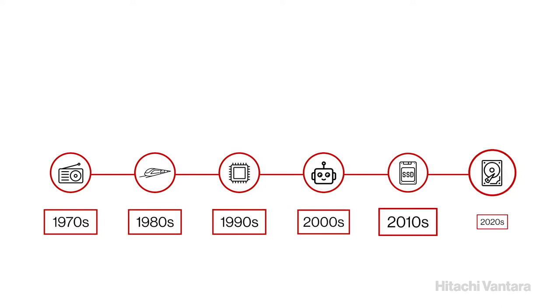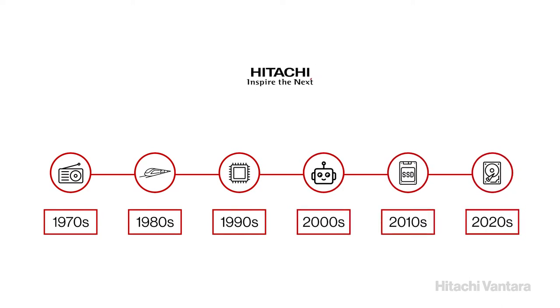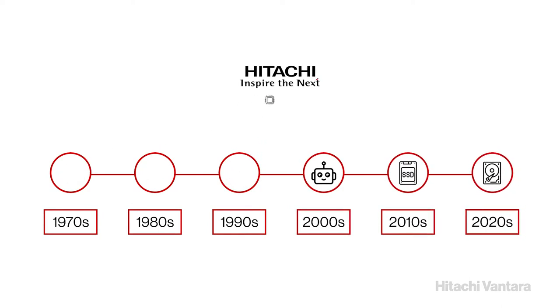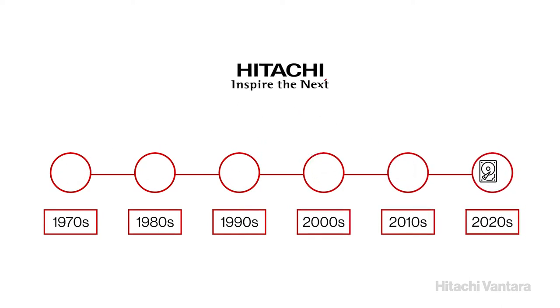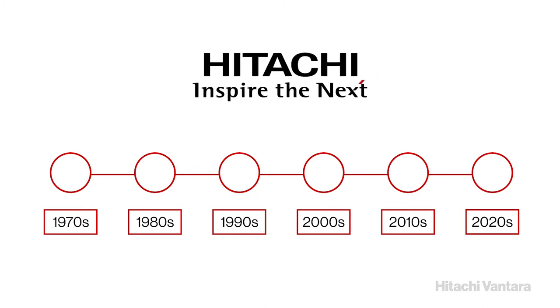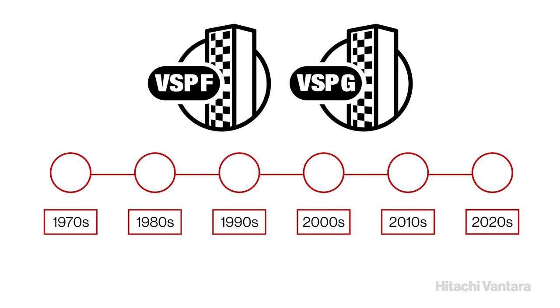Leveraging more than 50 years of Hitachi engineering experience and innovation in IT, the VSP 5000 Series features all-flash and hybrid models that can scale up in capacity and scale out for performance.